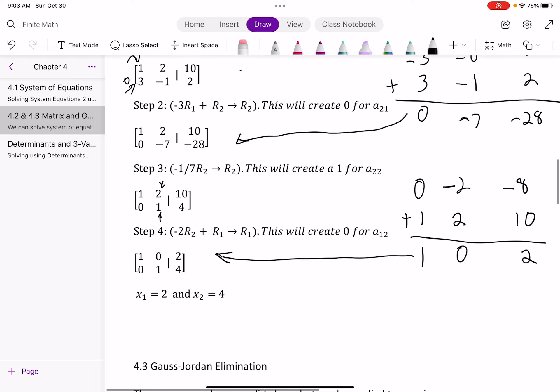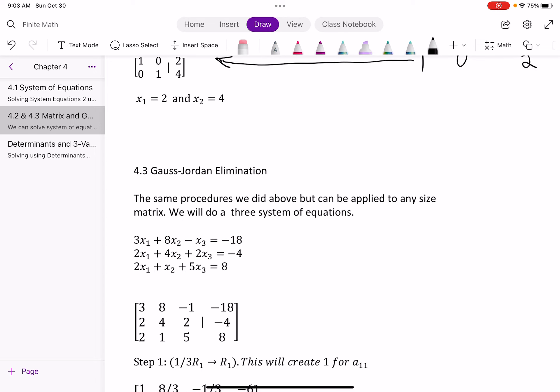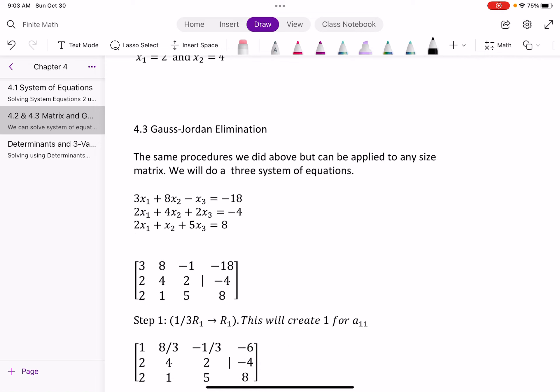Now we go into section 4.3, which is basically the exact same thing except now we do it with a much bigger matrix — a system of three equations. So 3x₁ plus 8x₂ minus x₃ equals negative 18, 2x₁ plus 4x₂ plus 2x₃ equals negative 4, and 2x₁ plus x₂ plus 5x₃ equals 8. I put all those numbers into the augmented matrix.